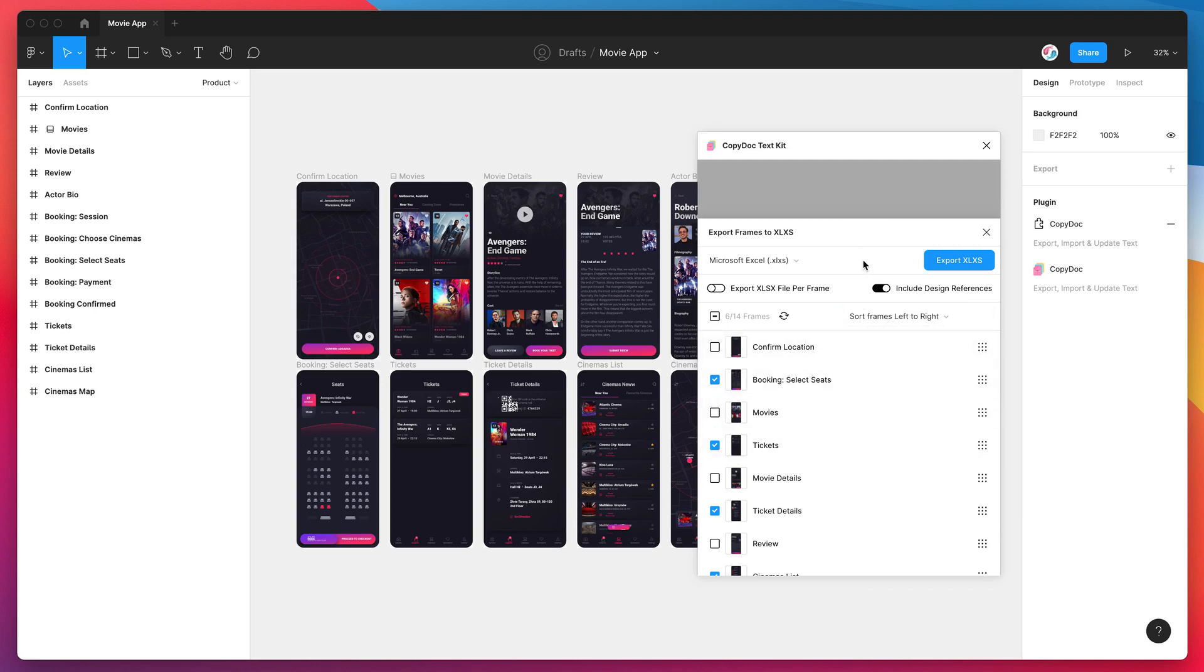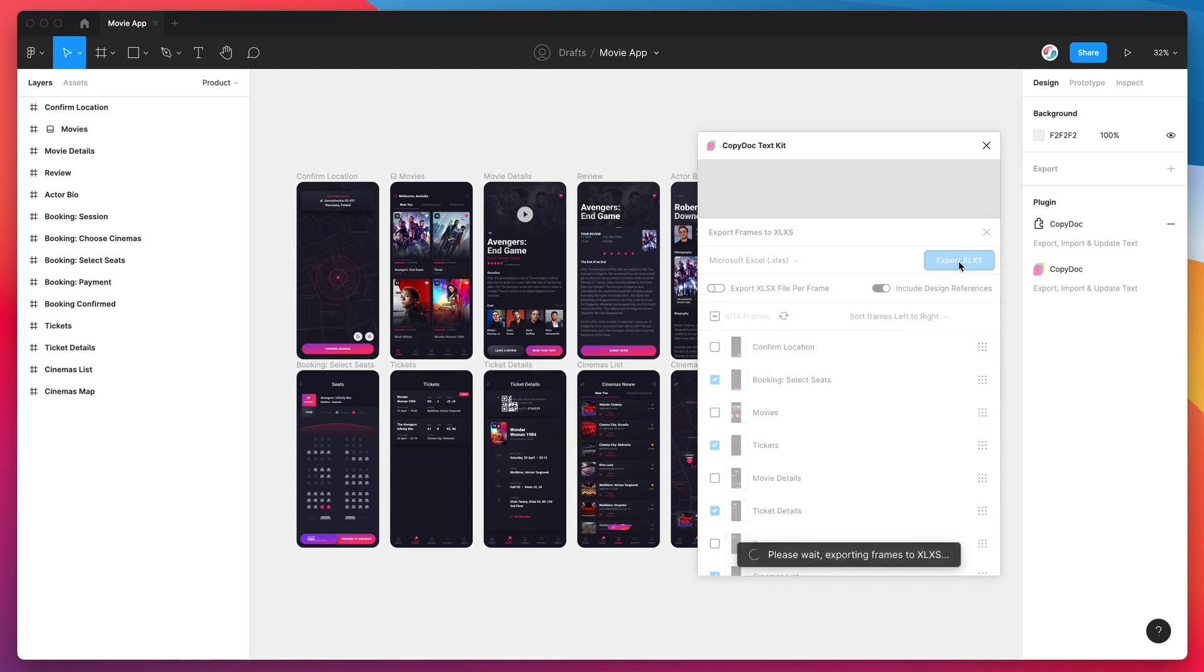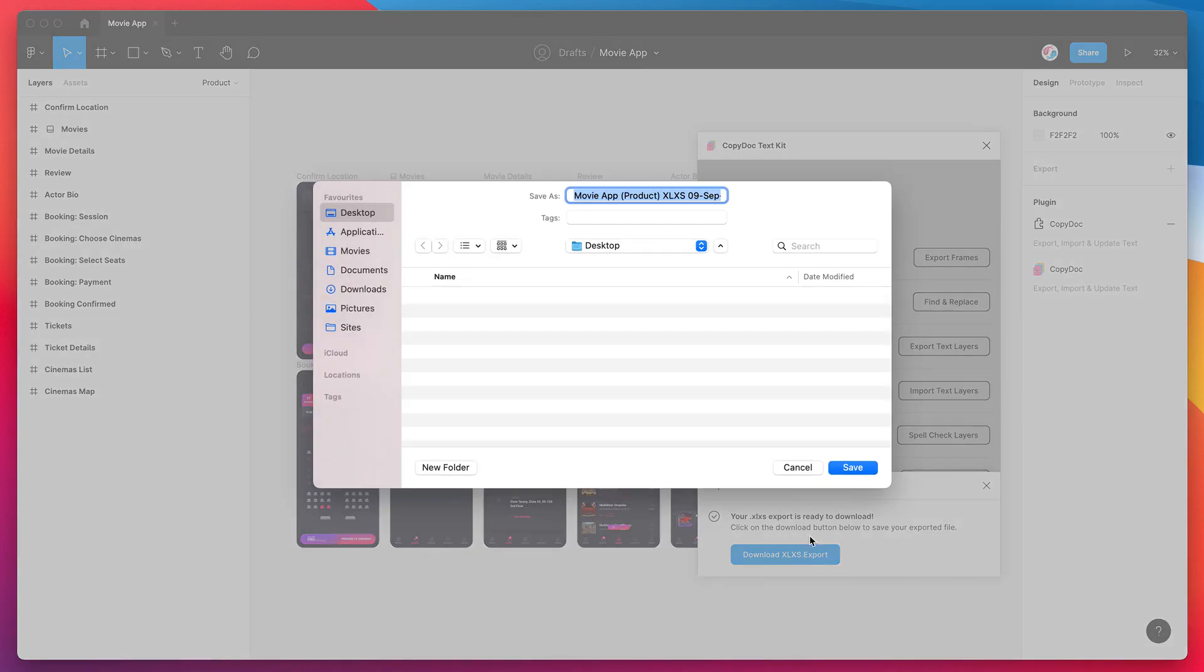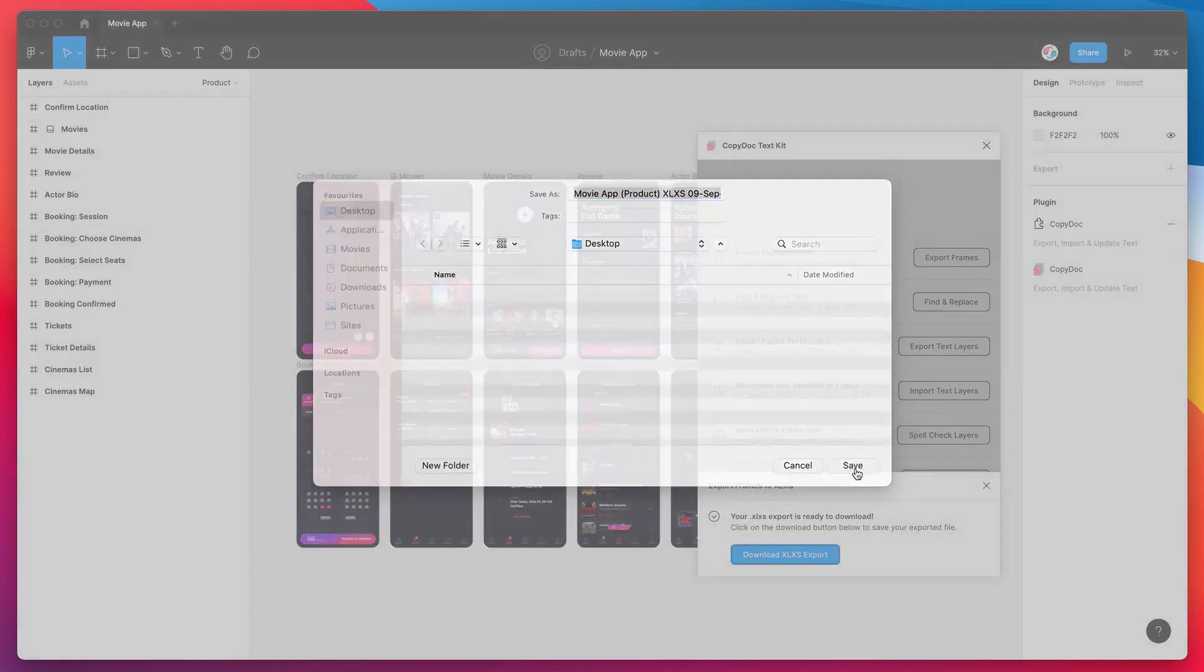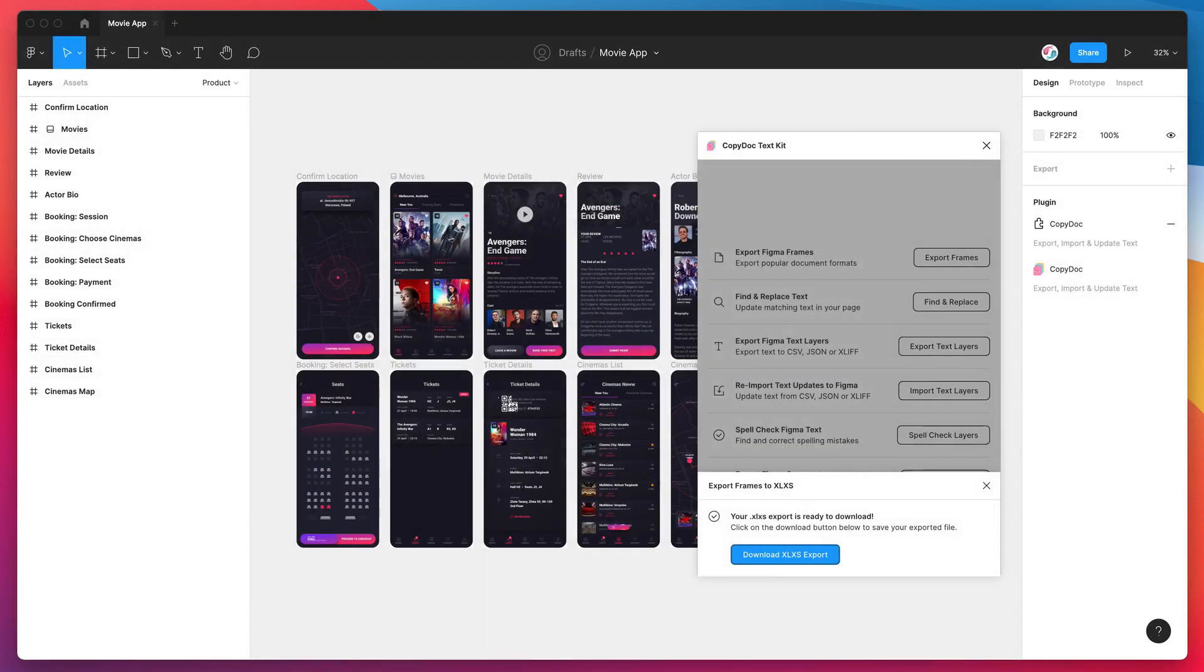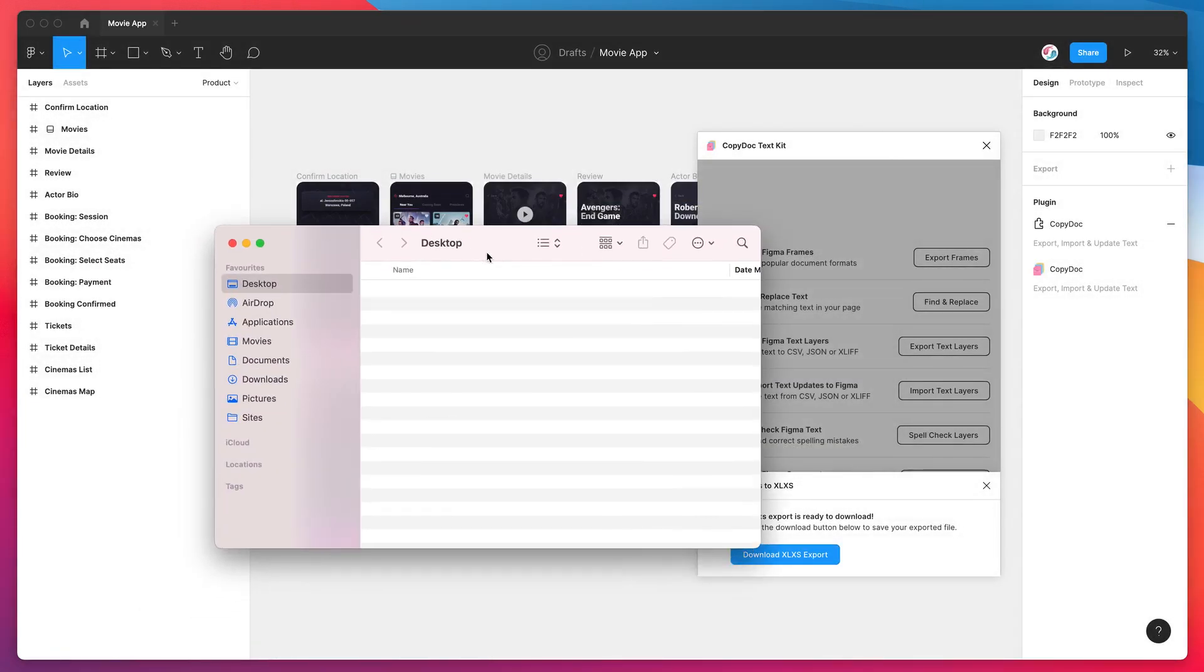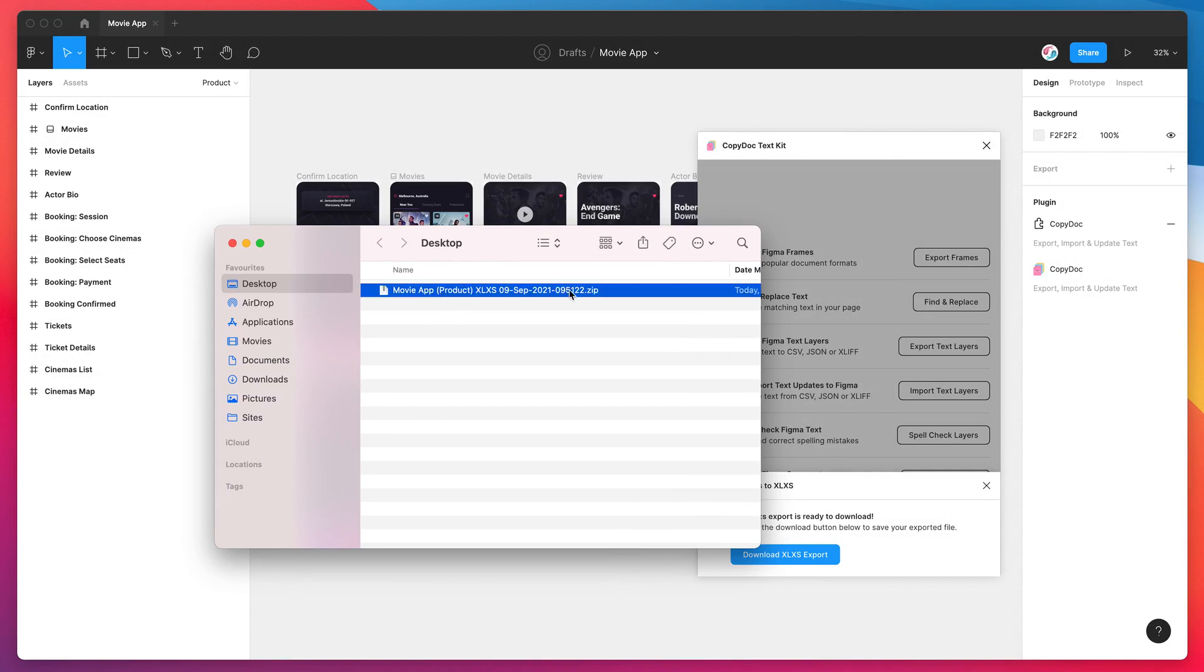Once you've selected your frames and the ordering, all you need to do is click on the Export Excel .xlsx button, and that's going to go ahead and export the selected frames to an Excel file. It's very quick—the export's already finished. So now we just have to click on the Download Excel .xlsx Export button, and I'm just going to save it to my desktop.